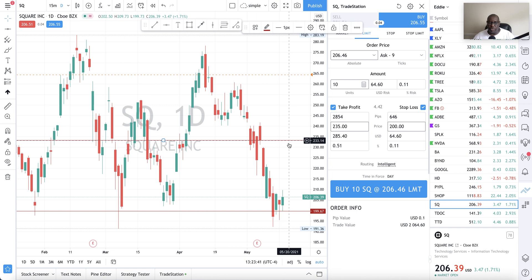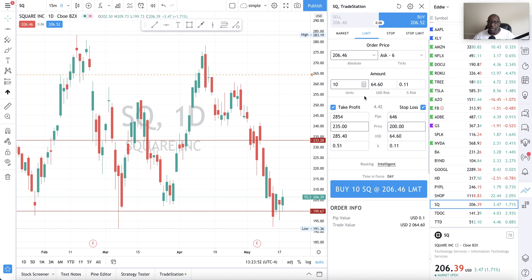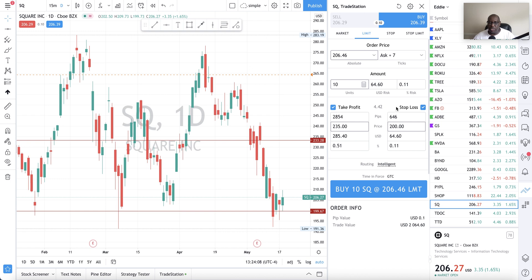There's a seller's zone right there. Let's review the order: we are sending an order to buy at $206, taking profit at $235, with a stop loss at $200. I also want to change the time-in-force from Day to GTC — Good Till Cancelled — so that my stop loss can work any time after today. It can take a while for this order to mature from $206 to $235, so we want the stop loss to remain in place.